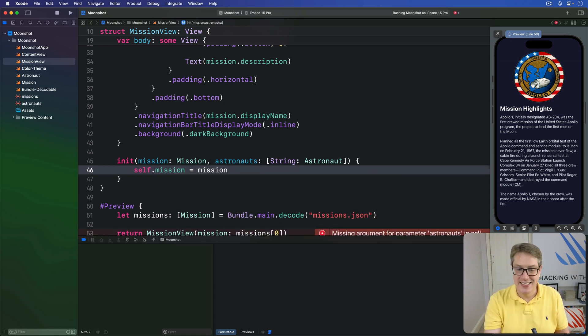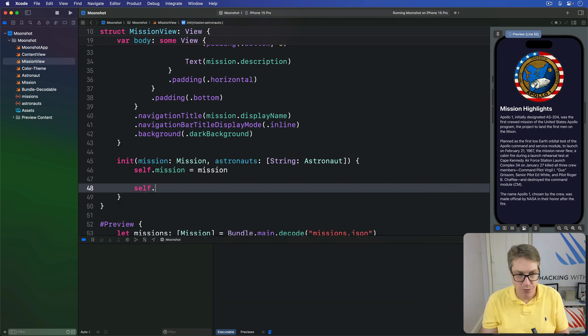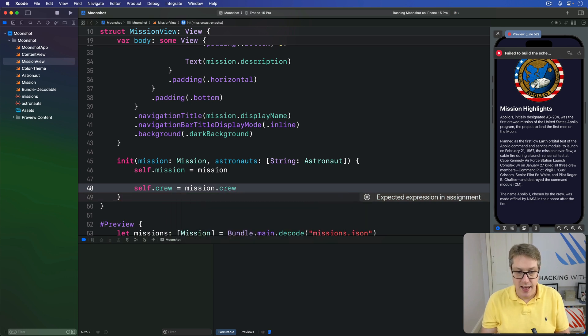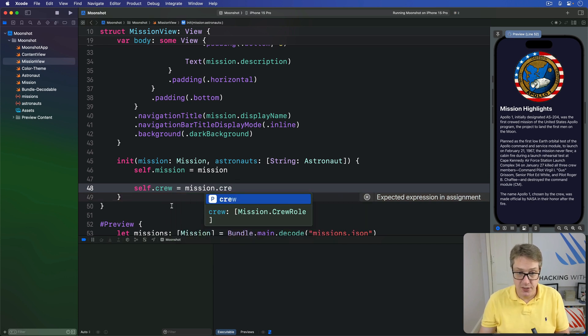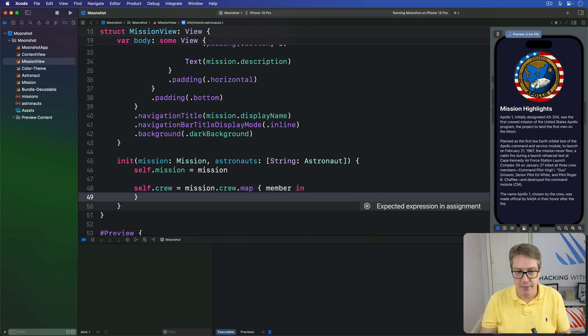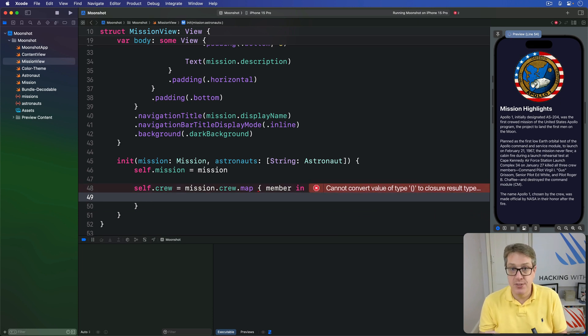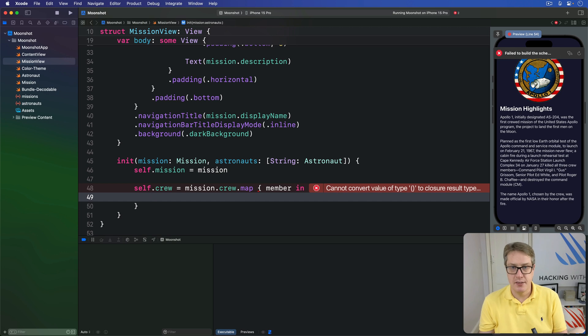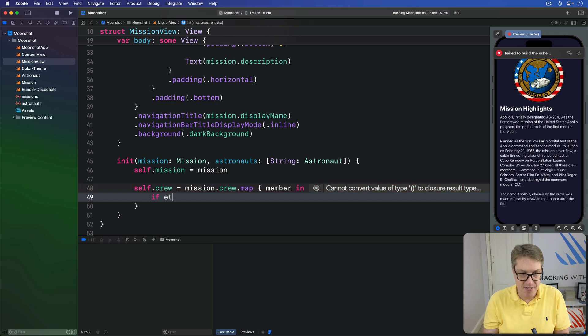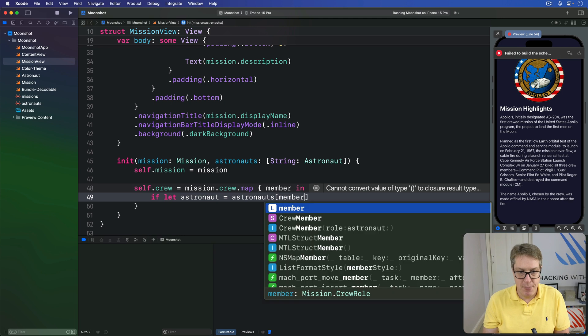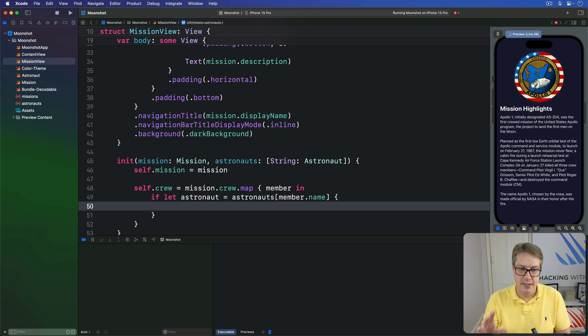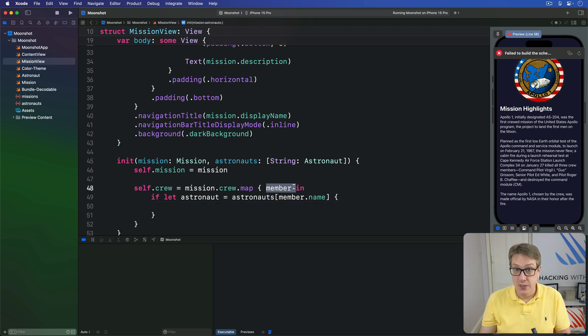And it will go ahead and stash away our mission value - that's the easy part. The more complex part is then going ahead and figuring out that crew array. We're going to say self.crew is our missions crew - that's crew role objects as you can see - dot map, give me one crew member coming in each time. Our job is to look up that member's name in the astronauts dictionary. It'll say give me Armstrong, give me Collins, give me Aldrin, whatever. We'll grab that out of the astronauts dictionary.